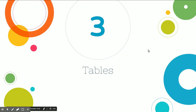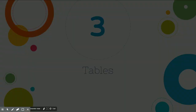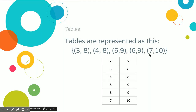Now let's look at some with tables. When you see a table, it's the same as writing ordered pairs in parentheses. A 3 and 8 in a table is the same as writing the point (3, 8), and (4, 8), and so on. Points are the same as what you can see in a table.